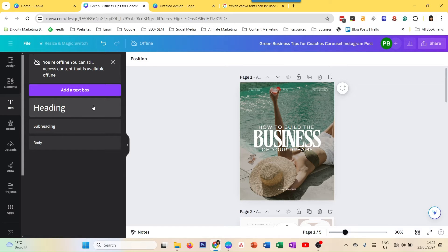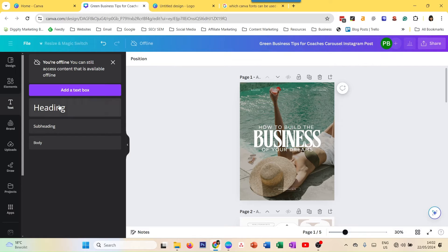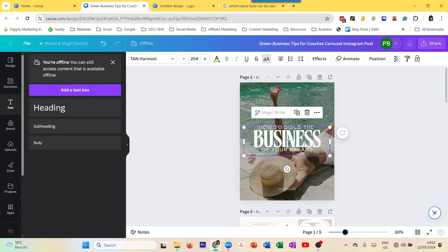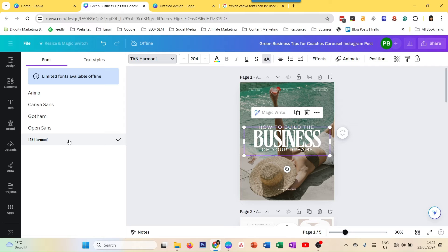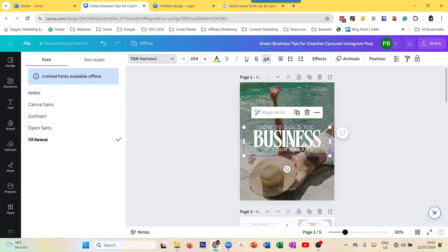I can add a text box, and remember I have the Ignite brand kit chosen, so I can select those fonts — for example, Open Time from the brand kit I had before going offline. If I select existing text in the design and want to change the font, I can only change it to fonts that were in the design before I went offline, or Canva's default fonts like Canva Sans, Gotham, and a few others.